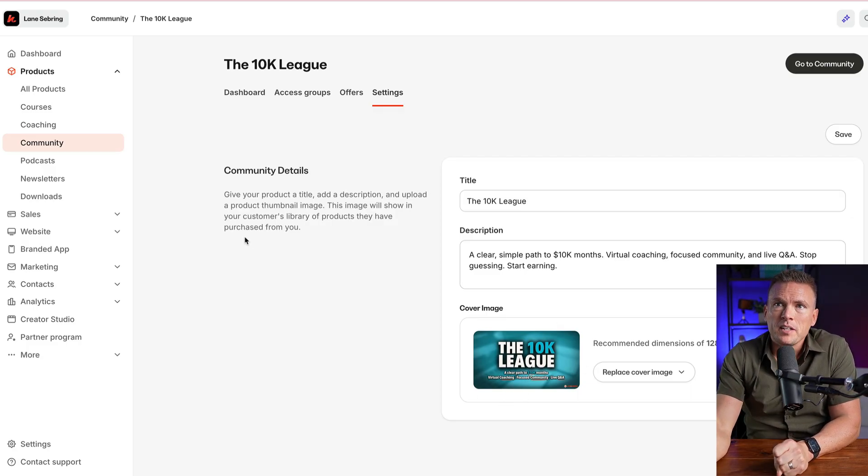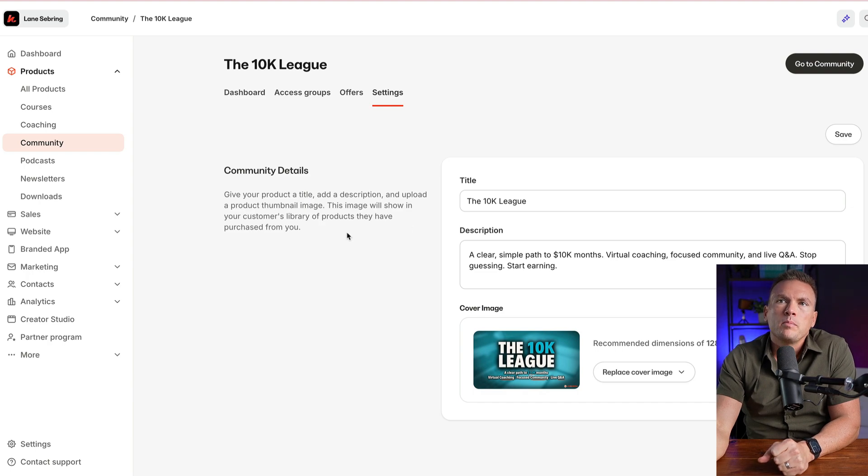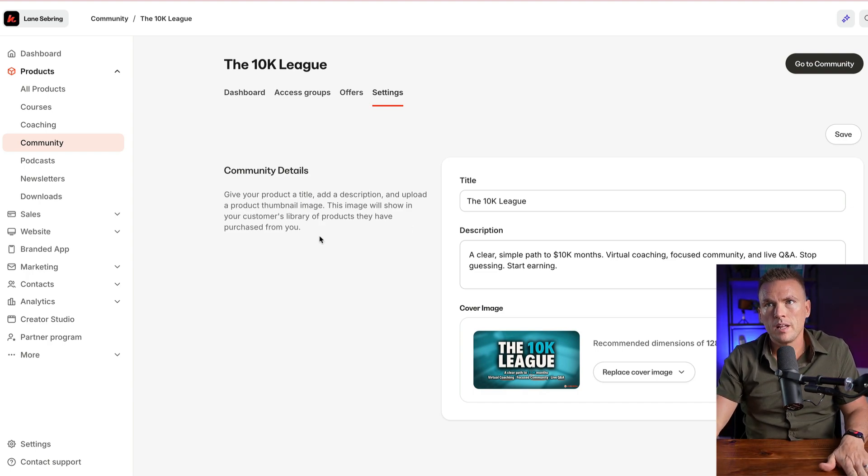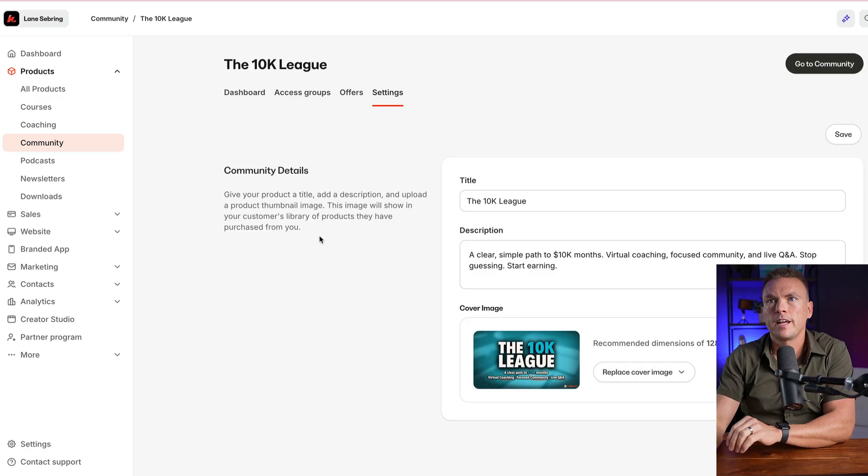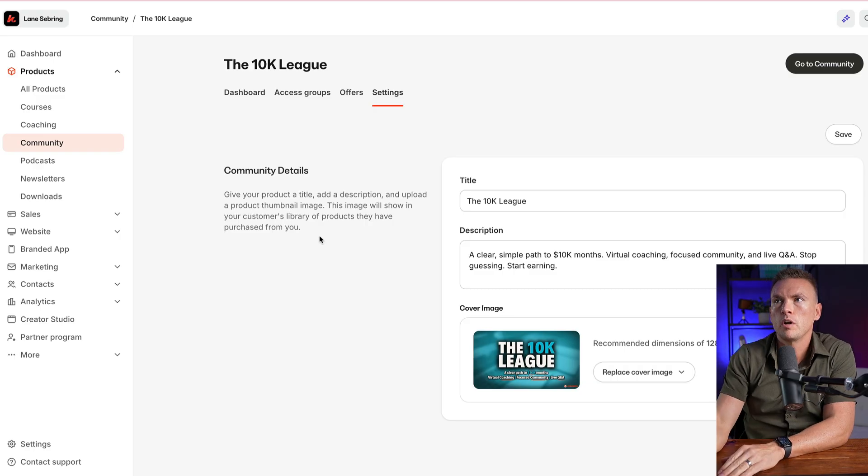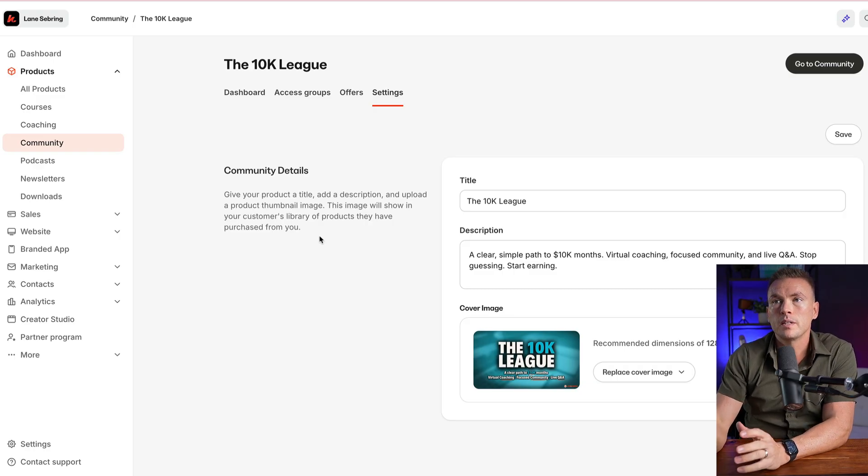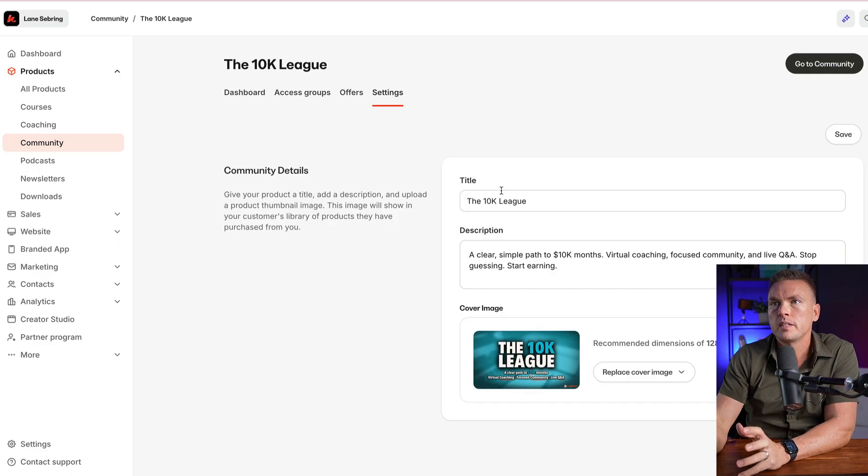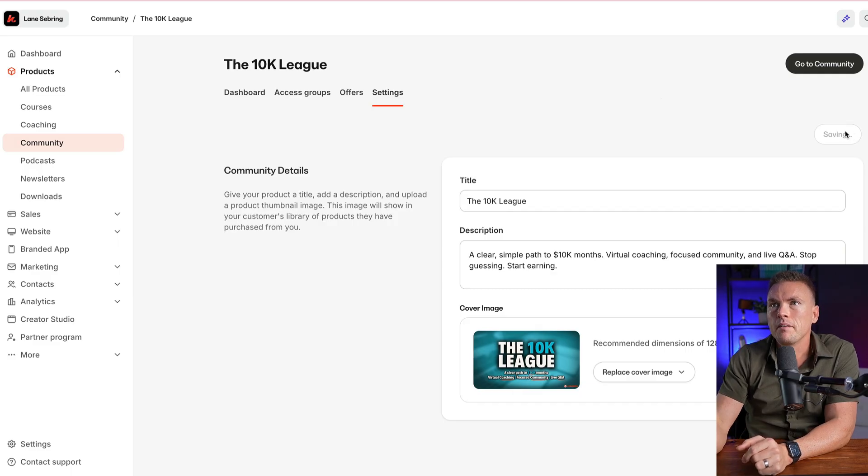Community details: give your product a title, add a description, and upload a product thumbnail. This image will show in your customer's library of products they have purchased from you. So this is what they will see, the 10K League photo, the 10K League title. We're going to save that.